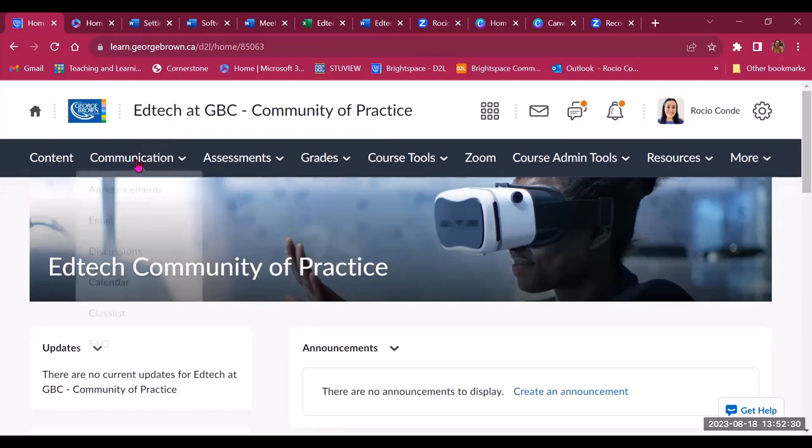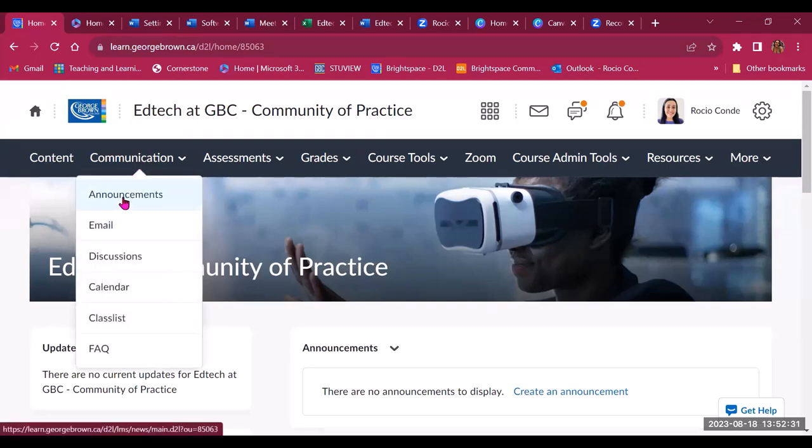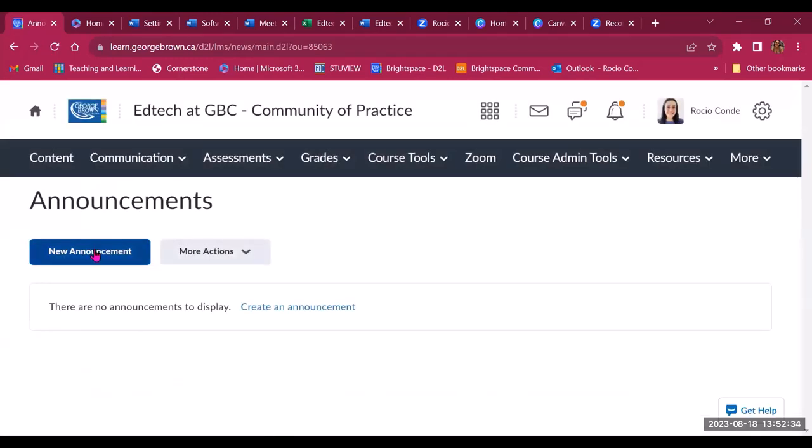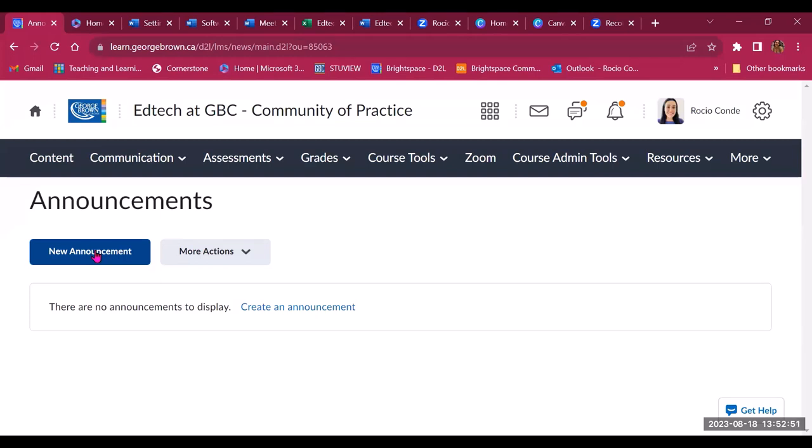So one first recommendation would be to send an announcement. So you can create a new announcement to your students, a welcome announcement to the members of the community to introduce the community to them, send them important information that they should know once they join the community. And you can use release conditions and you can use intelligent agents to customize or personalize when this information is sent to new members.